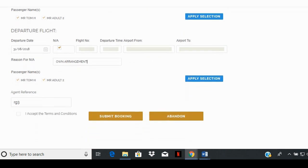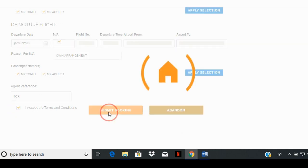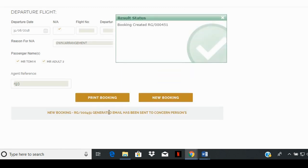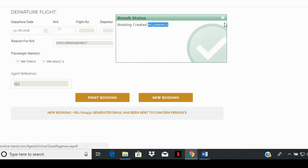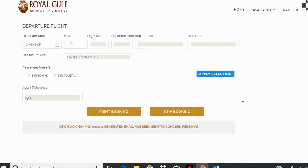Scroll down and click on the I accept the terms and conditions box, and then click on submit booking. A pop-up box will appear with the booking reference number. You can copy the number and close the box. At the same time, the booking details are sent to your registered agent's email ID.